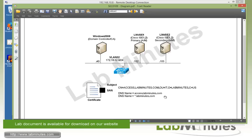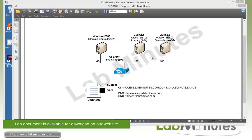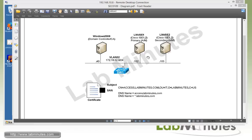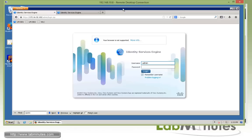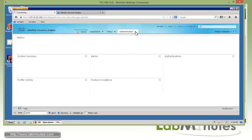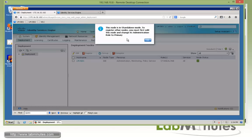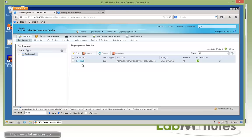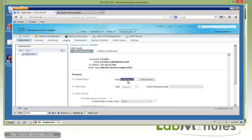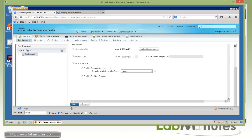Since both of our ISE nodes have just been installed, by default they're in standalone mode. To prep them for the distributed deployment, we're going to turn LM-ISE1 into a primary AM. Here we have the login page for ISE1. We go under Administration and Deployment. The prompt tells us the node is currently in standalone mode and we must first change the role to primary if we want to register other nodes. So we click on the node, and the current role is standalone — we're going to make it primary by clicking 'Make Primary' and then Save.